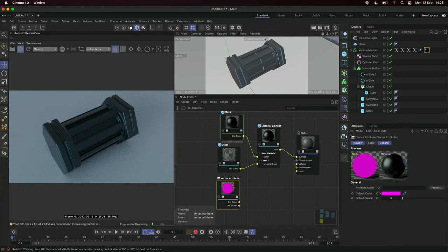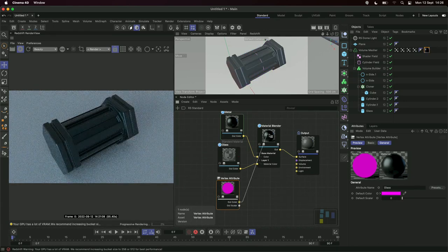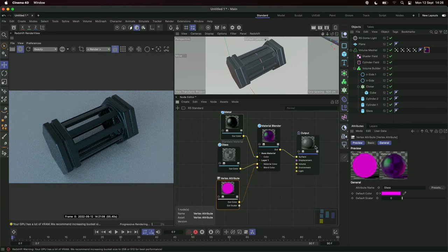To use our vertex maps inside the material blender, we grab a vertex attribute node. All it needs is an attribute name — that's our vertex map name, another reason why naming matters. I type in 'glass,' solo the vertex attribute, and we can now see the mask — exactly like Photoshop, where black and white values define how it masks between materials. I output that color into my blend color, and just like magic we now have our two materials — base metal and glass — visible on the same volume mesh.